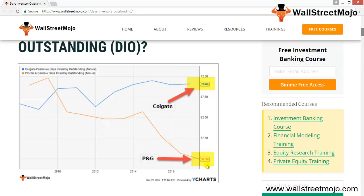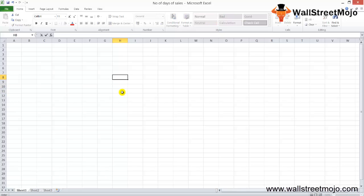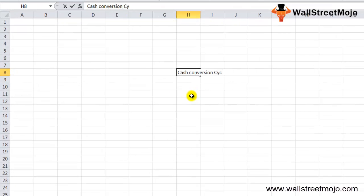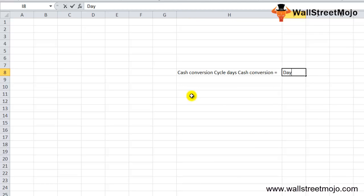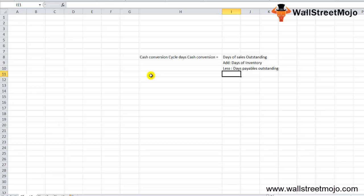First we'll look at the formula and then interpret it further. The Cash Conversion Cycle equals: Days of Sales Outstanding, plus Days of Inventory, minus Days Payable Outstanding. These three components combine to give us the Cash Conversion Cycle.